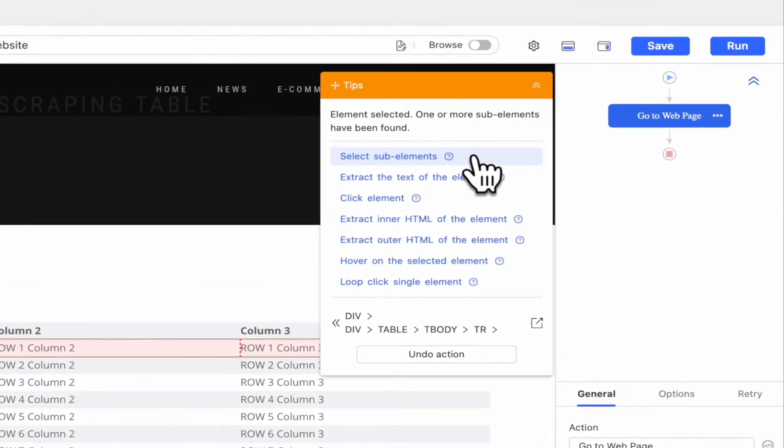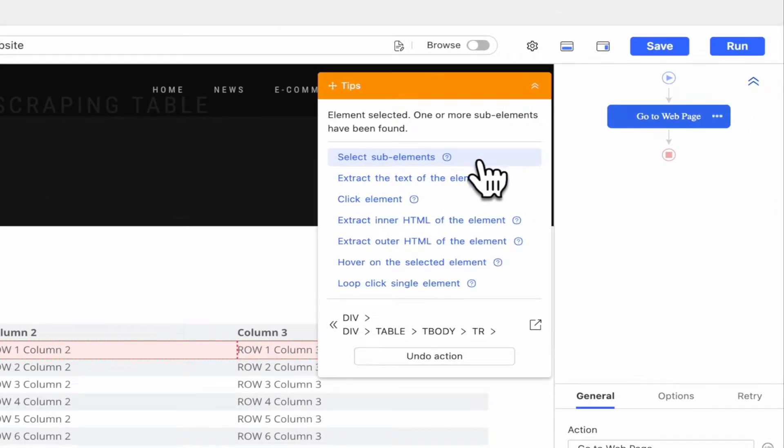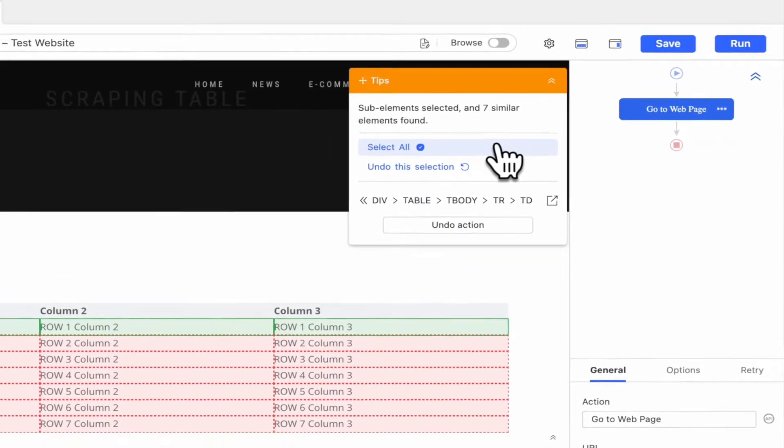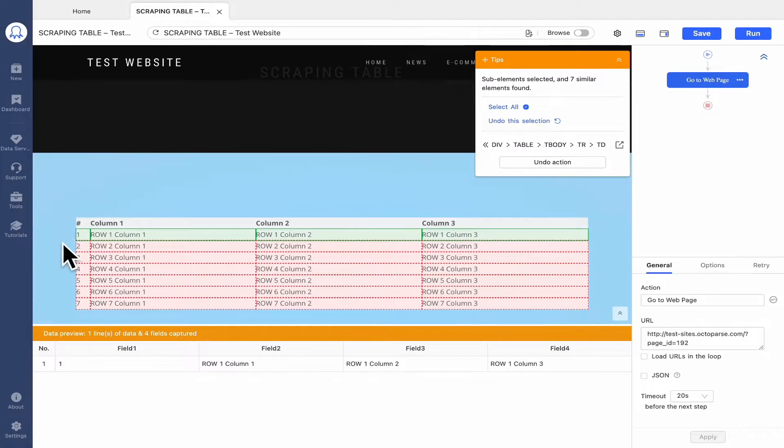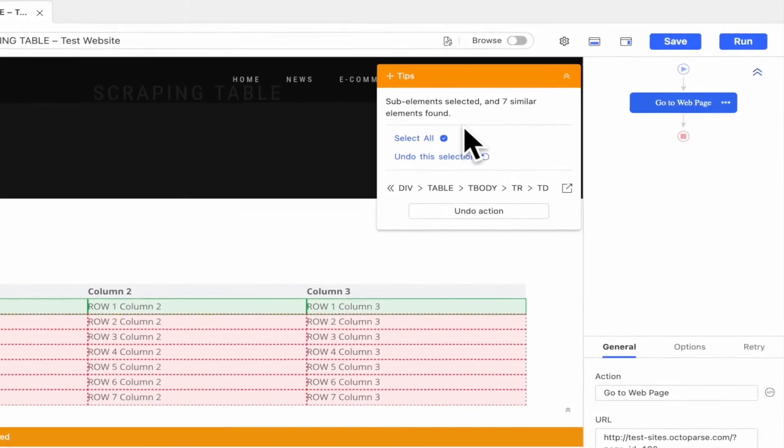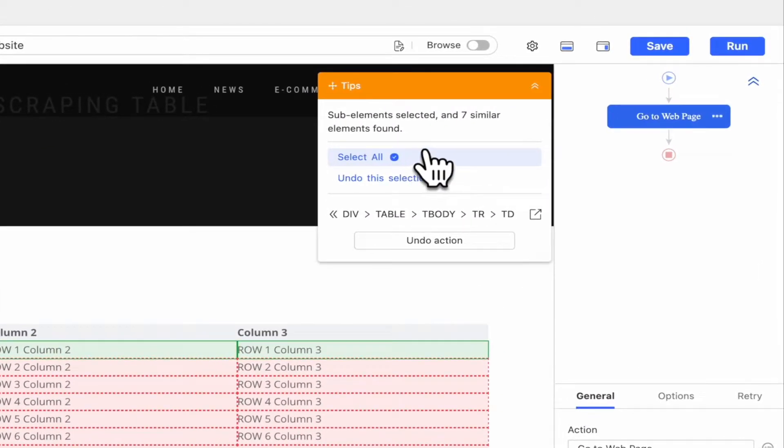Click Select sub-elements in the Tips panel and other similar elements are detected and highlighted in red. Click Select All.